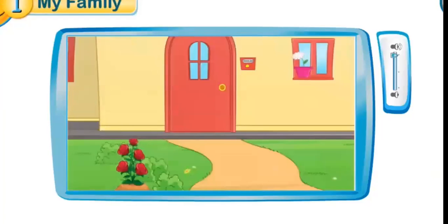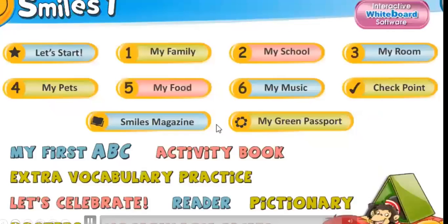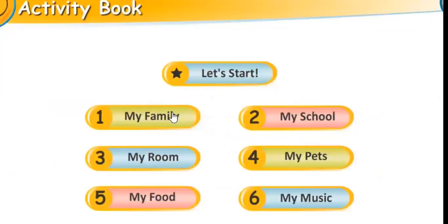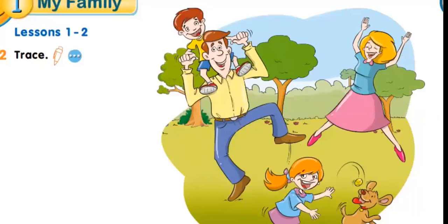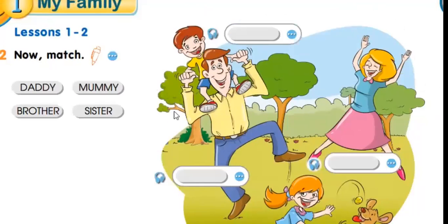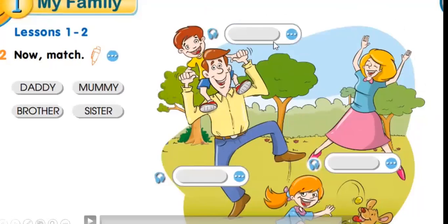Now, this is our lesson for today. But before we end, let's move on to the activity book and check what we should do. Look at the picture and match if it's a hello or a goodbye. On the second part, you need to trace the name to the picture. I hope you have fun and I'll see you again next time. Bye bye.